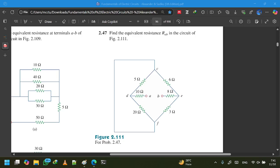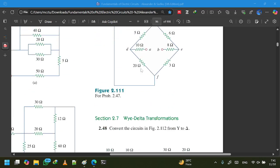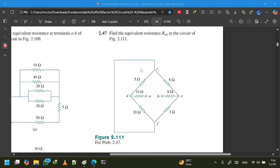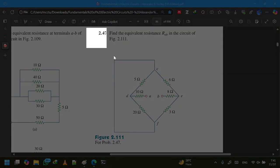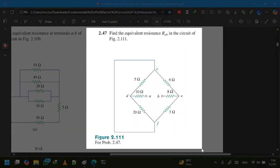Assalamualaikum. Let's start with the very last math of our syllabus. Since this is the last problem, this is exercise 2.47.